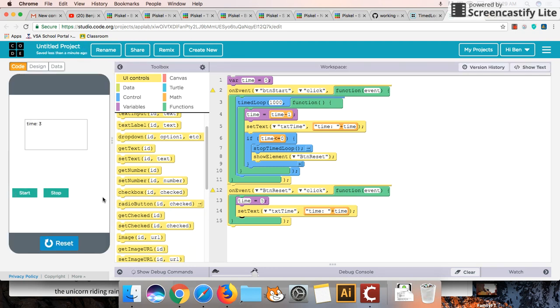And the last thing we'll look at is how to get the stop button working. So reset. Perfect. Start again.